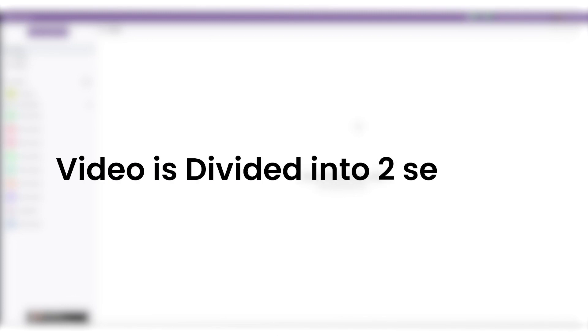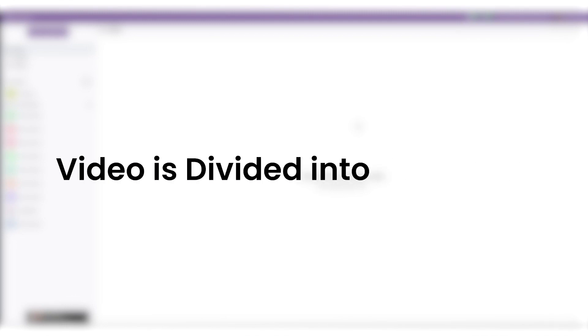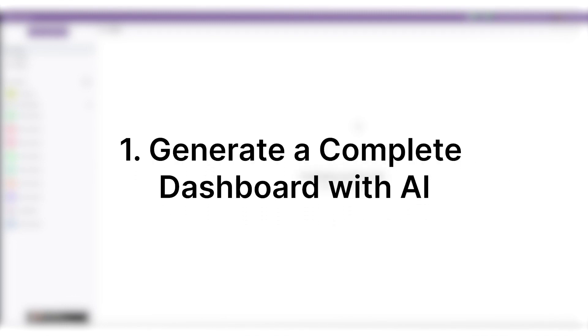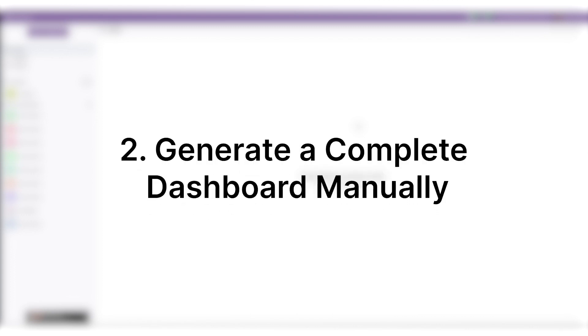In this video, I will create a dashboard from scratch using all the cool features of Dashboard Ninja with AI. The video is divided into two major sections. In the first half, we will generate a complete dashboard with AI and in the second, we will do the same manually. So let's get started.